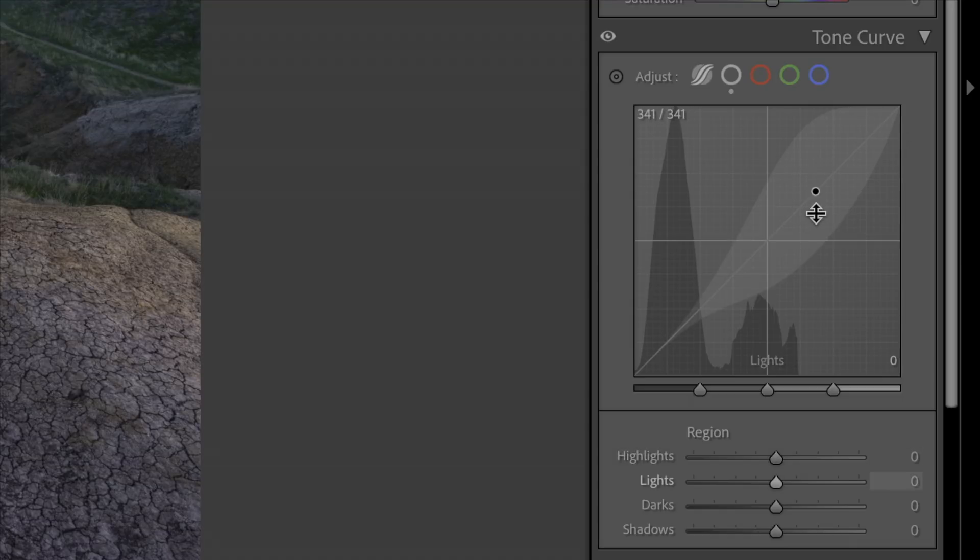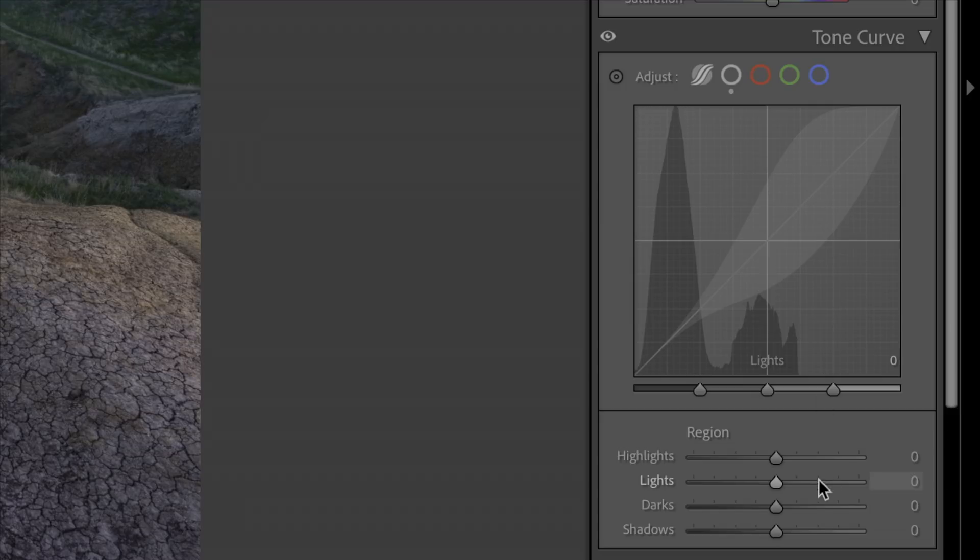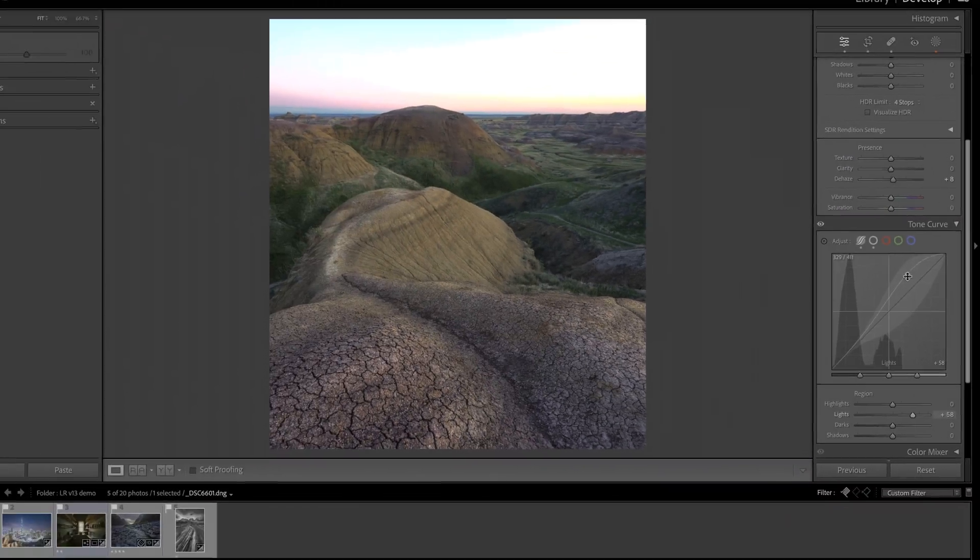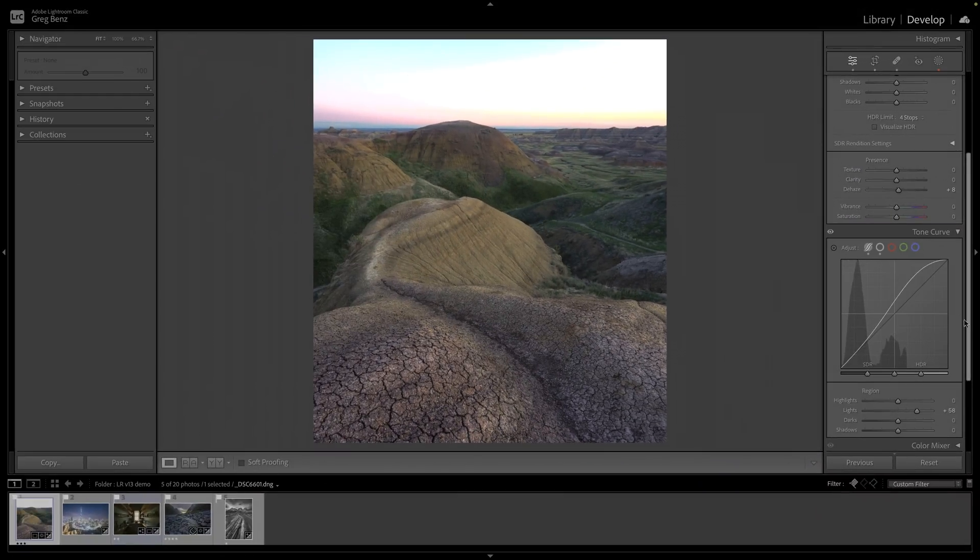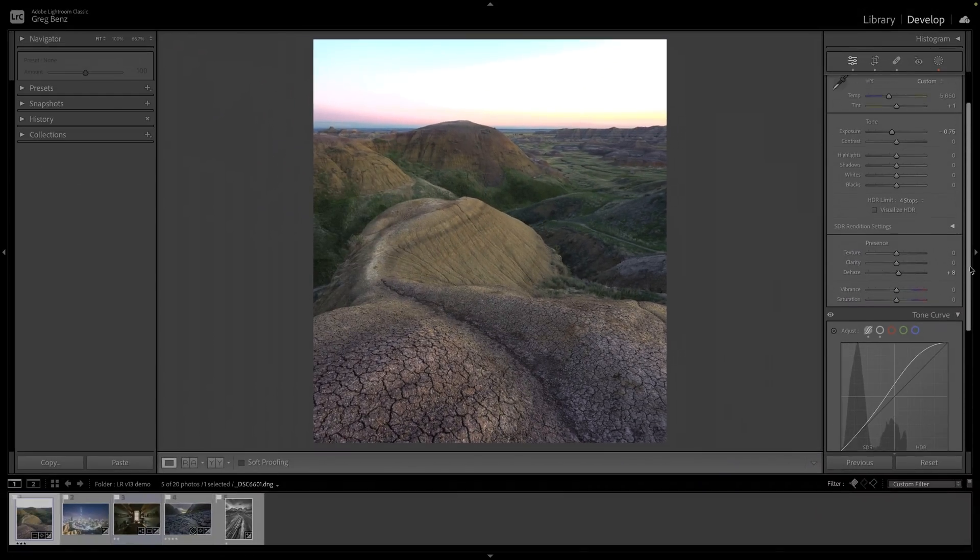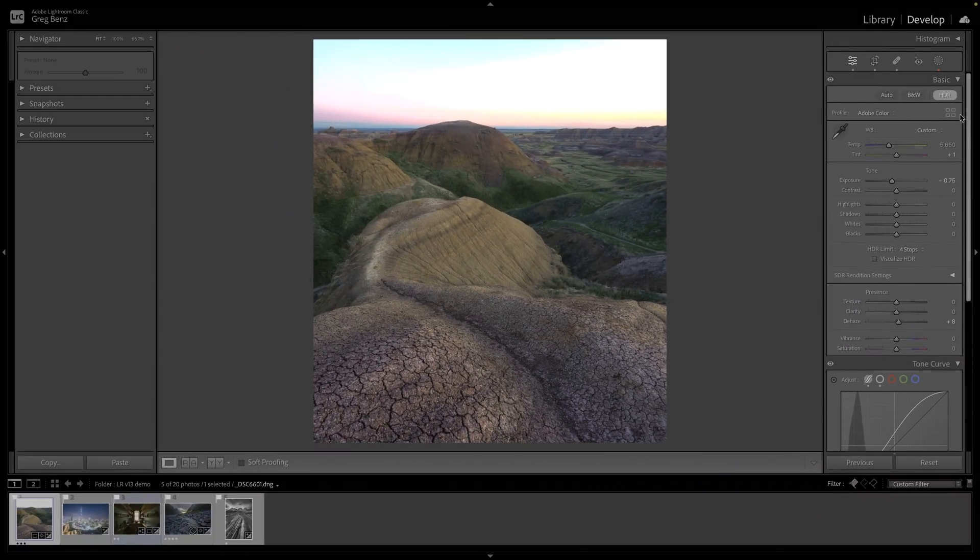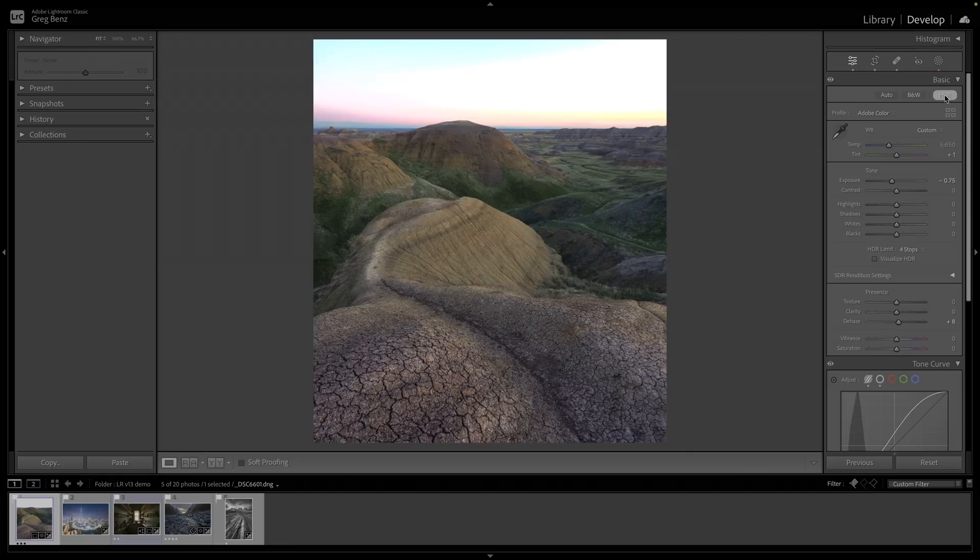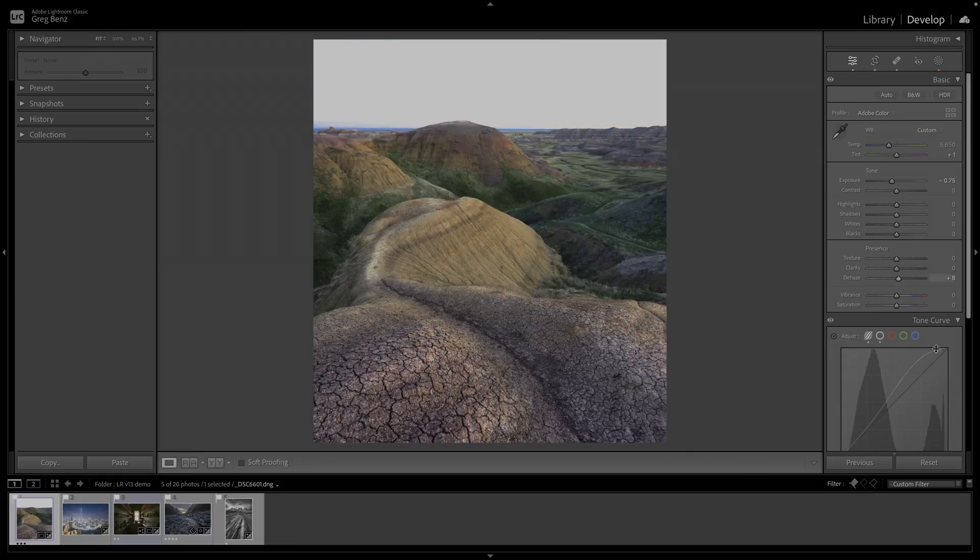One consequence of that is if you've made some kind of change to the tone curve and you toggle between HDR and SDR mode, it will alter the image differently. For example, if I push up the lights here, that's affecting this curve. And then if I turn off HDR, I'm still using that curve shape, but it's being applied over the SDR range, not over that extended range.